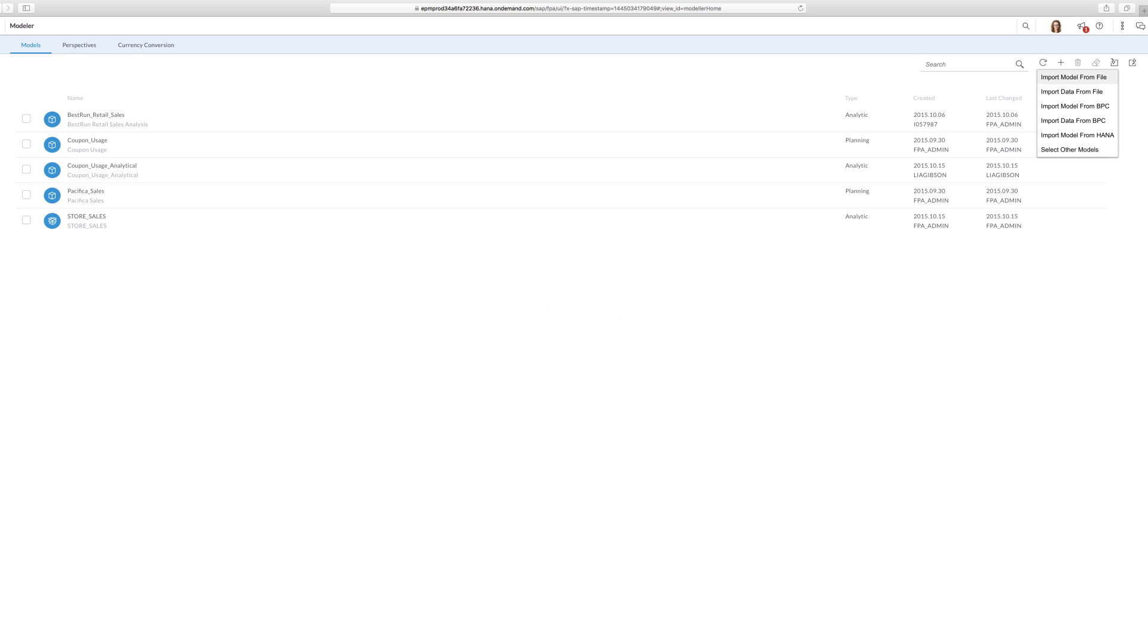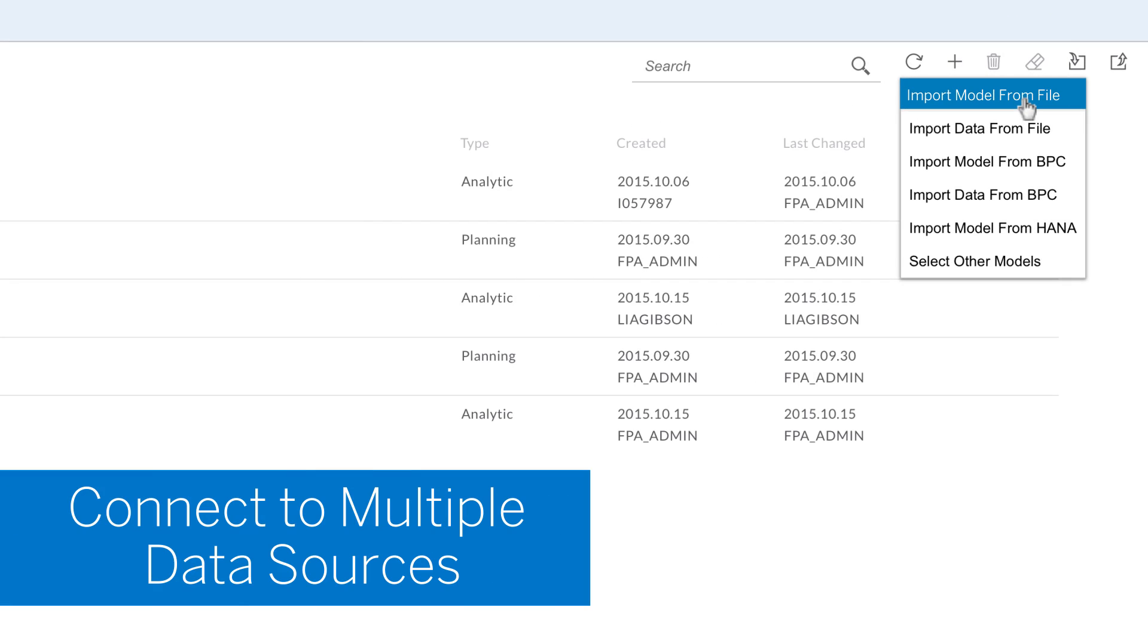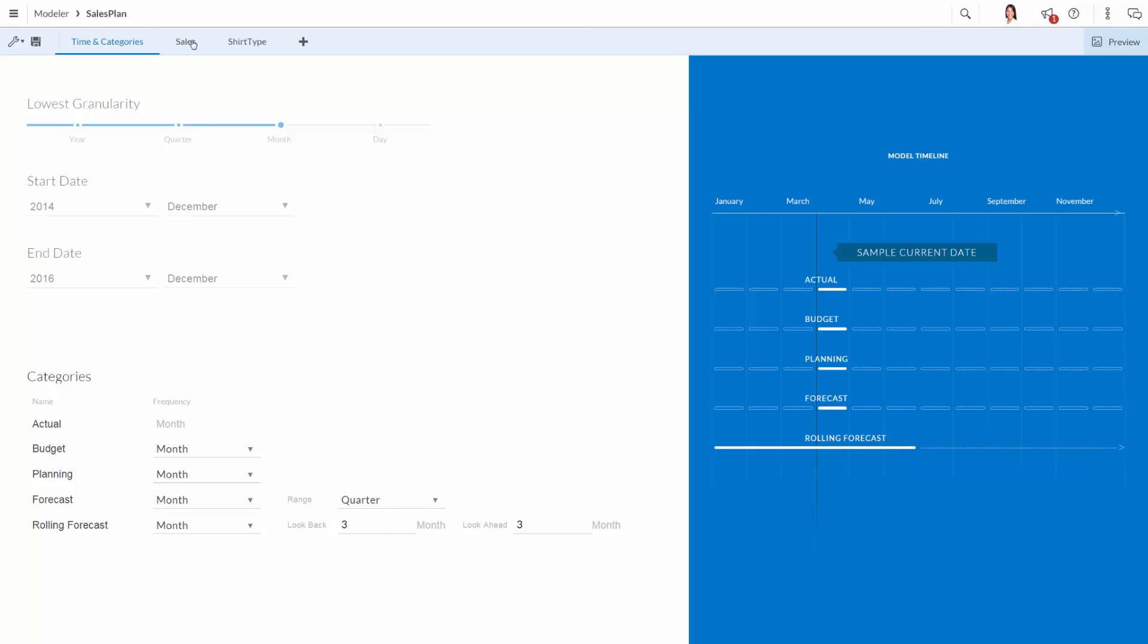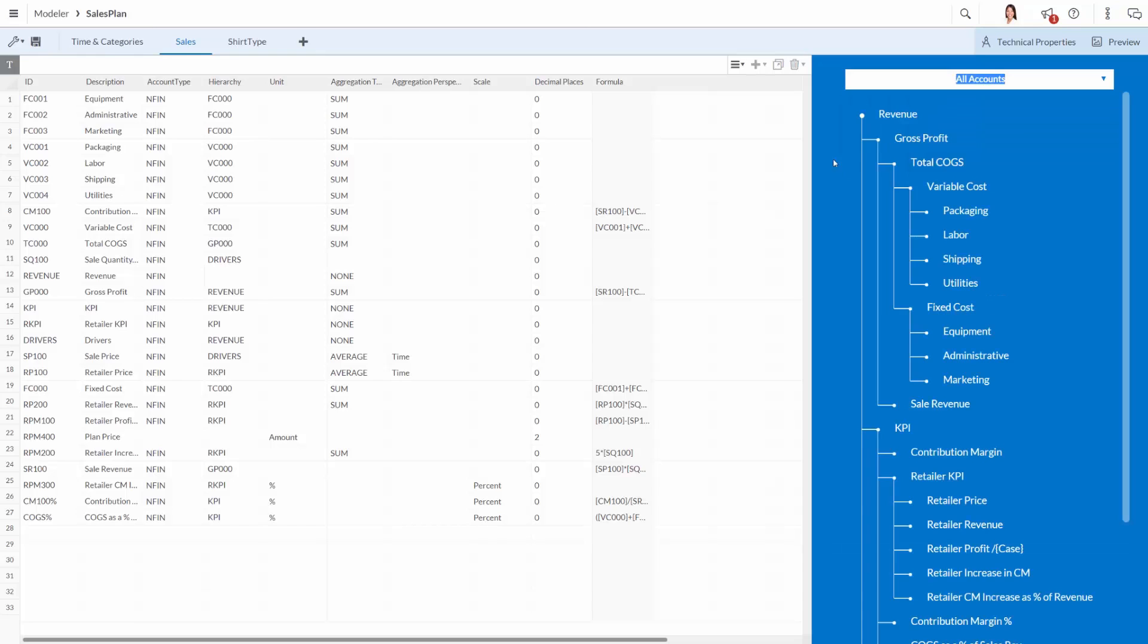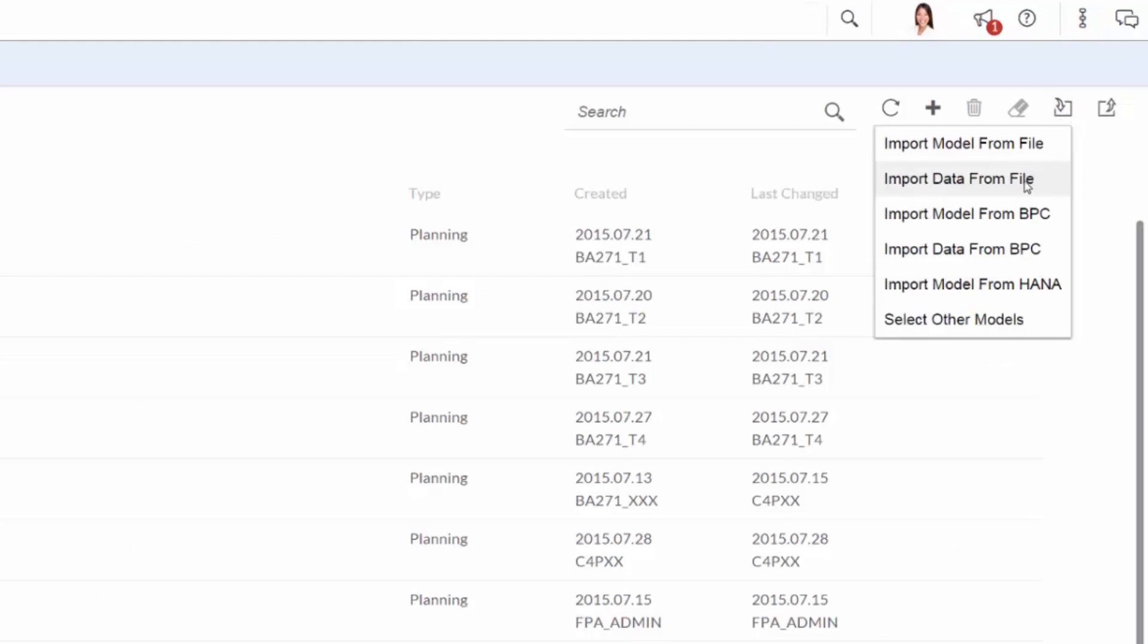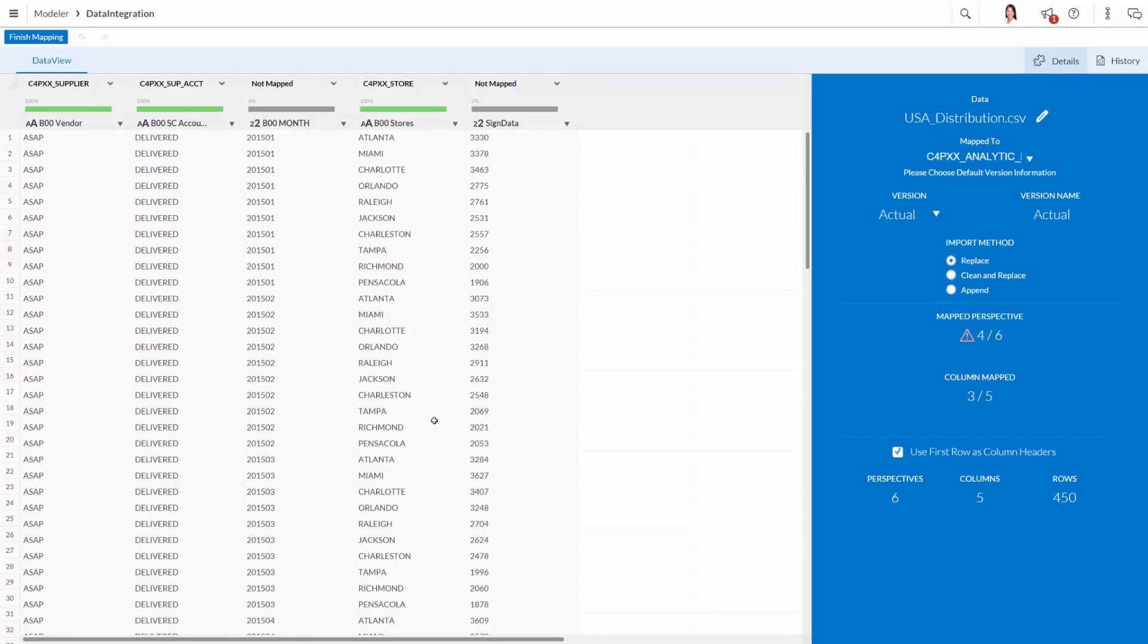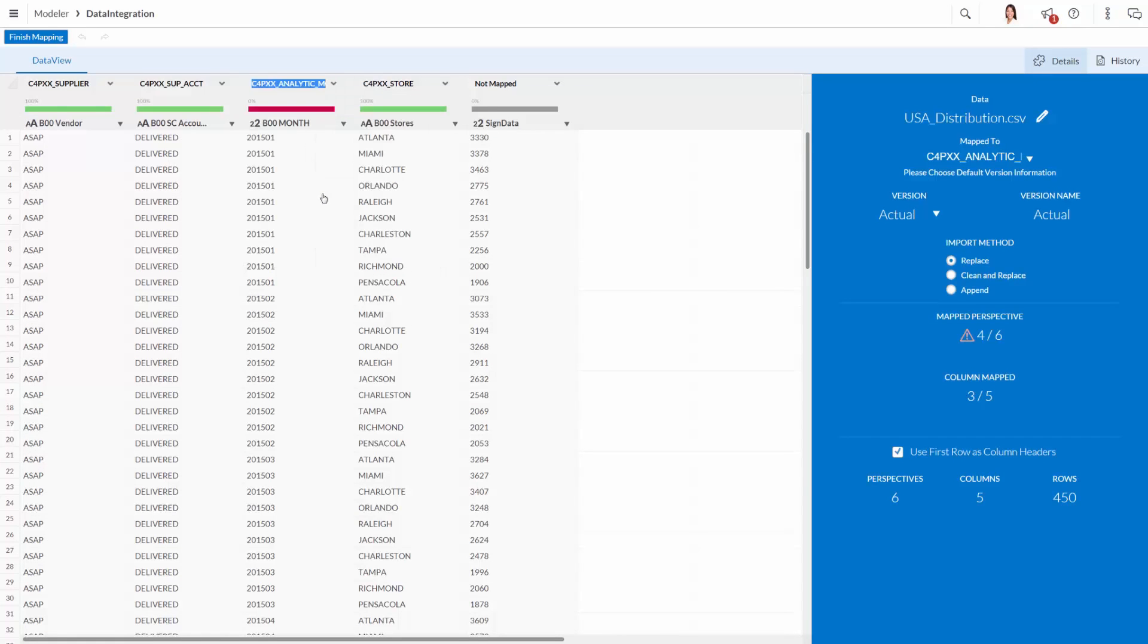SAP Business Objects Cloud connects to SAP and non-SAP data sources, so business users can visually map, validate, analyze, and blend any data, big and small, on-premise and in the cloud.